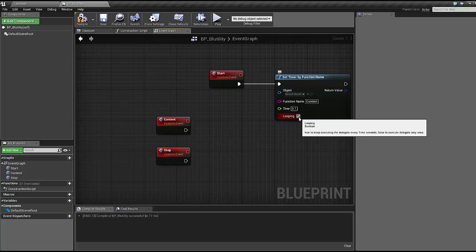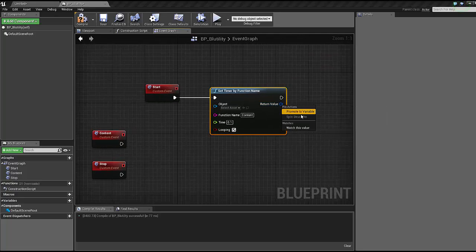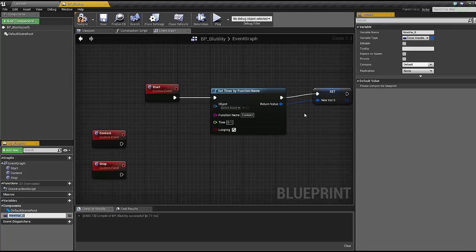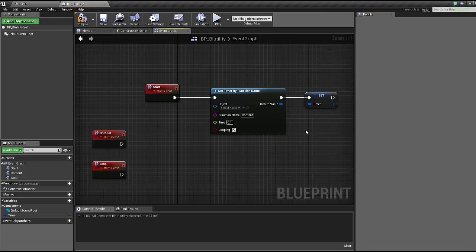Is it looping? Of course it's looping. And once you've done that, on this return value right click, promote to variable, and call this timer. This is so when we end it we know what timer to talk to.